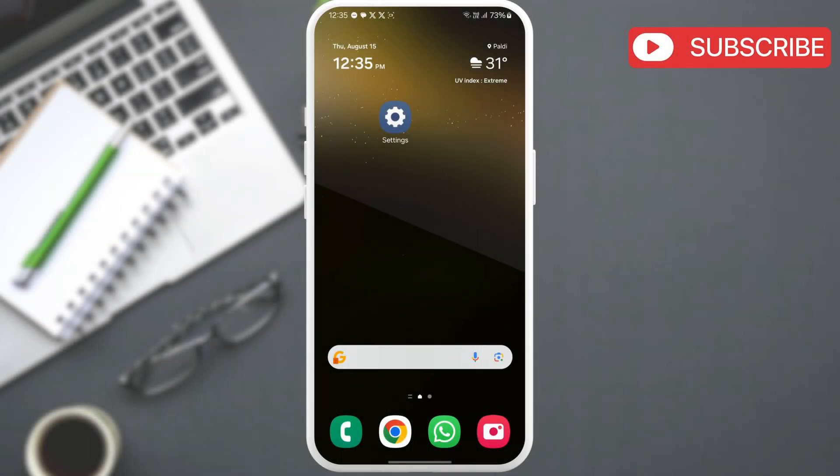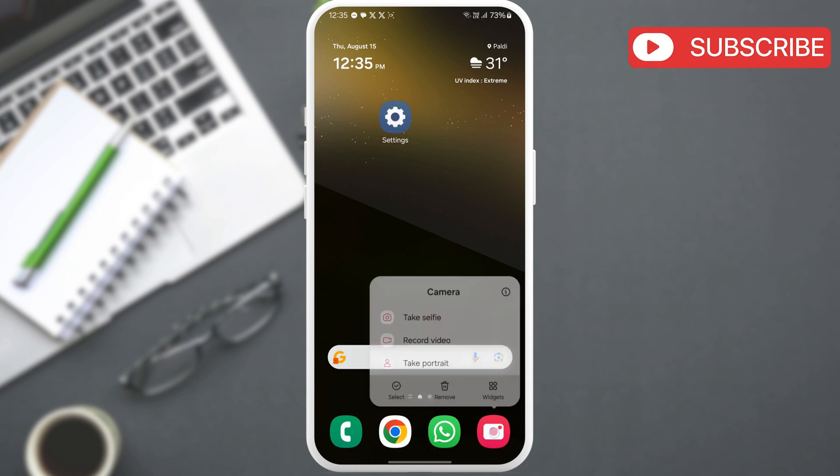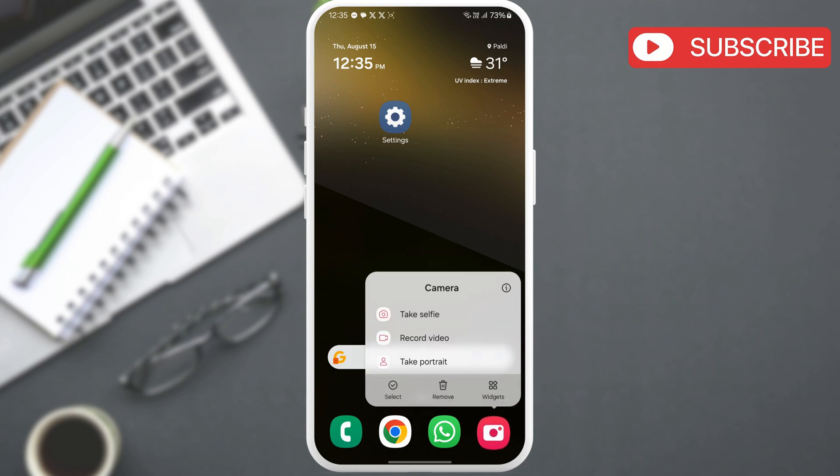First, long press the camera app icon on your phone. Then, tap this info icon from the menu that appears.